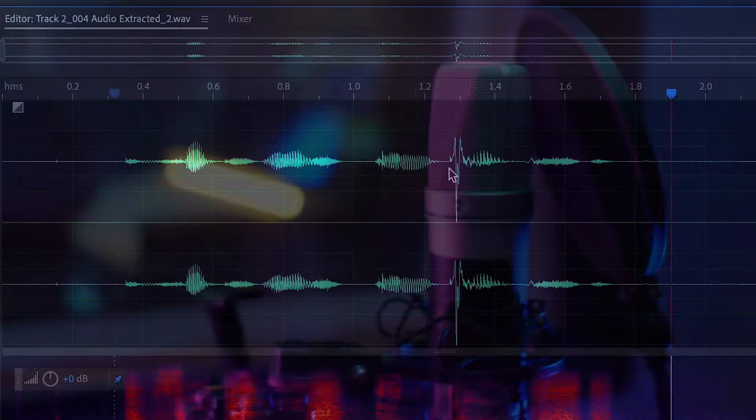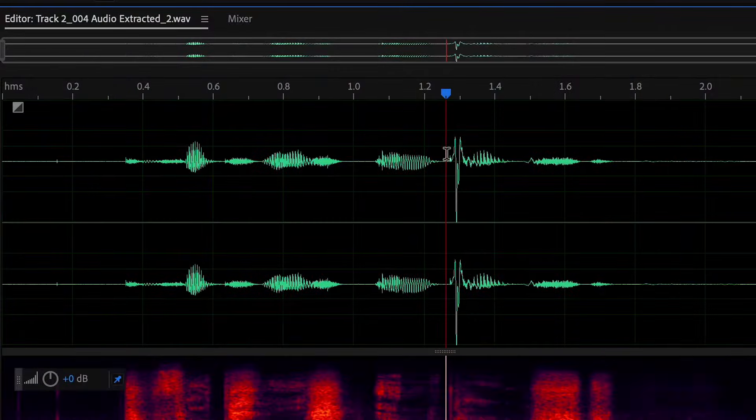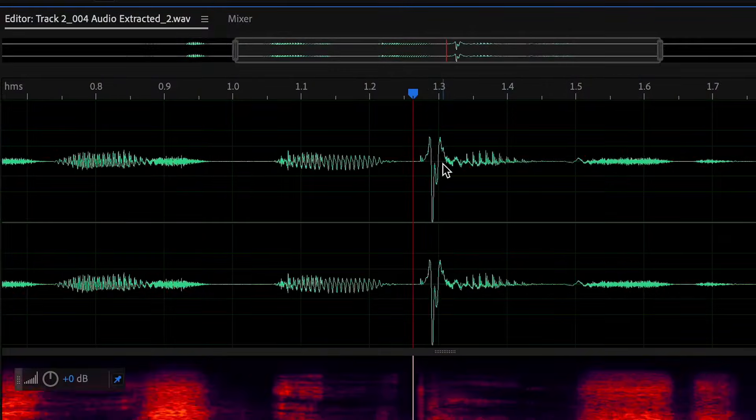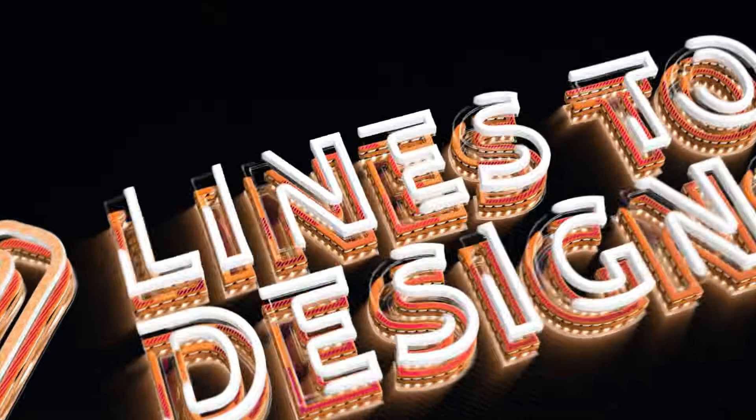If you've ever recorded audio and noticed those popping sounds when you say words like pop or bump, you're in the right place. I'm going to show you how to fix them.